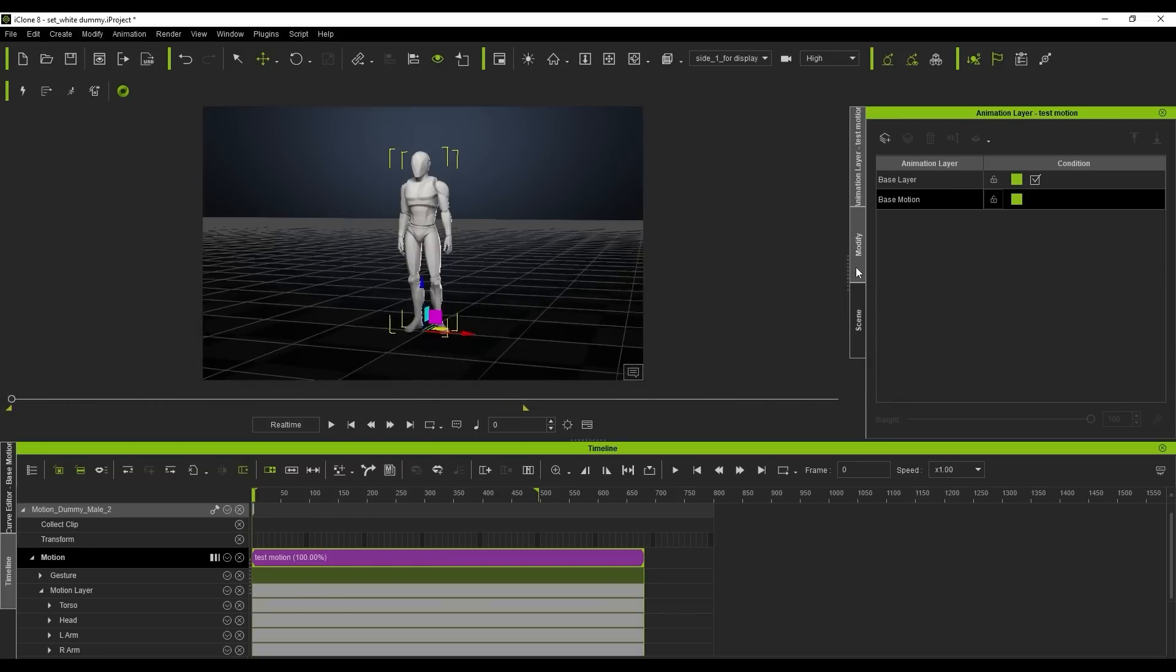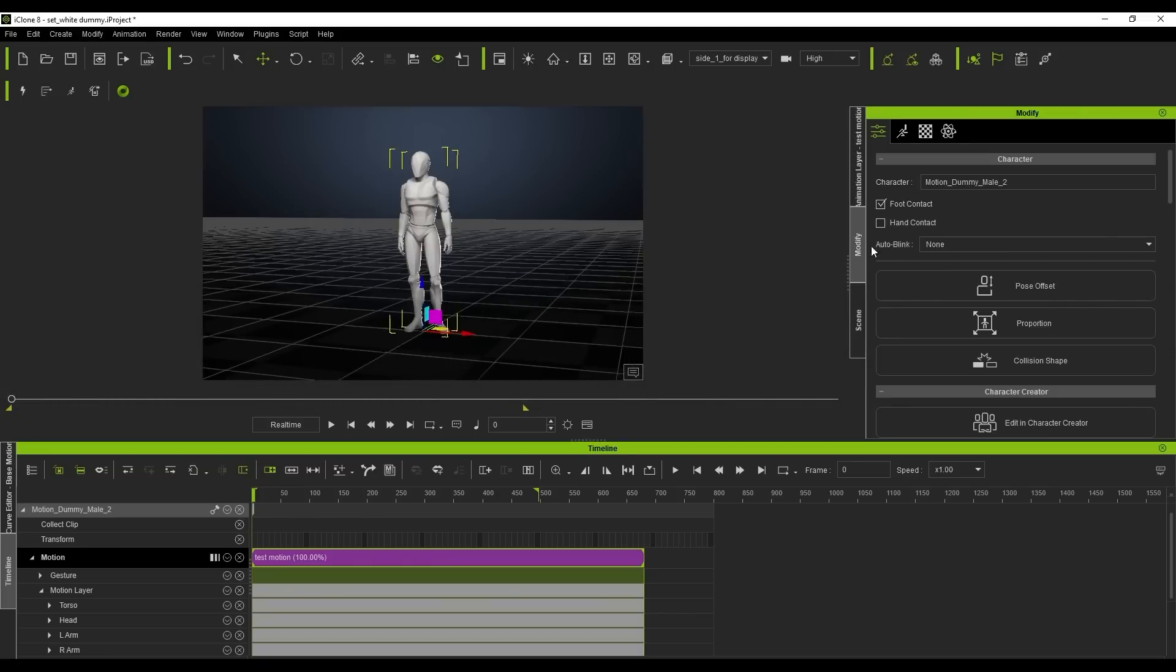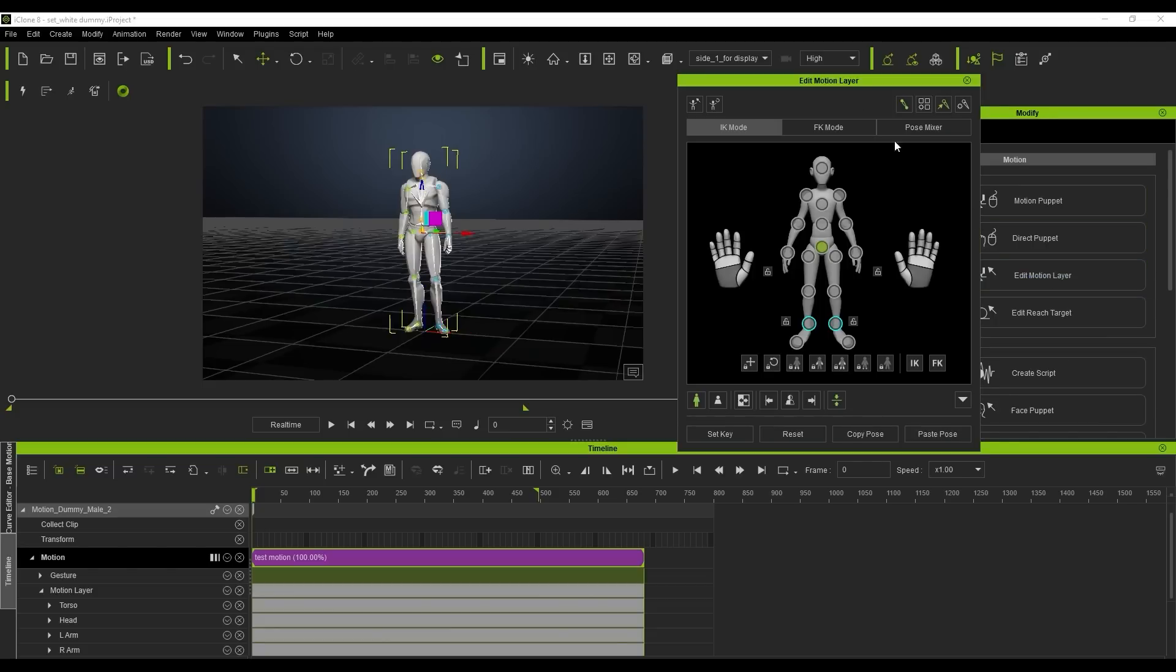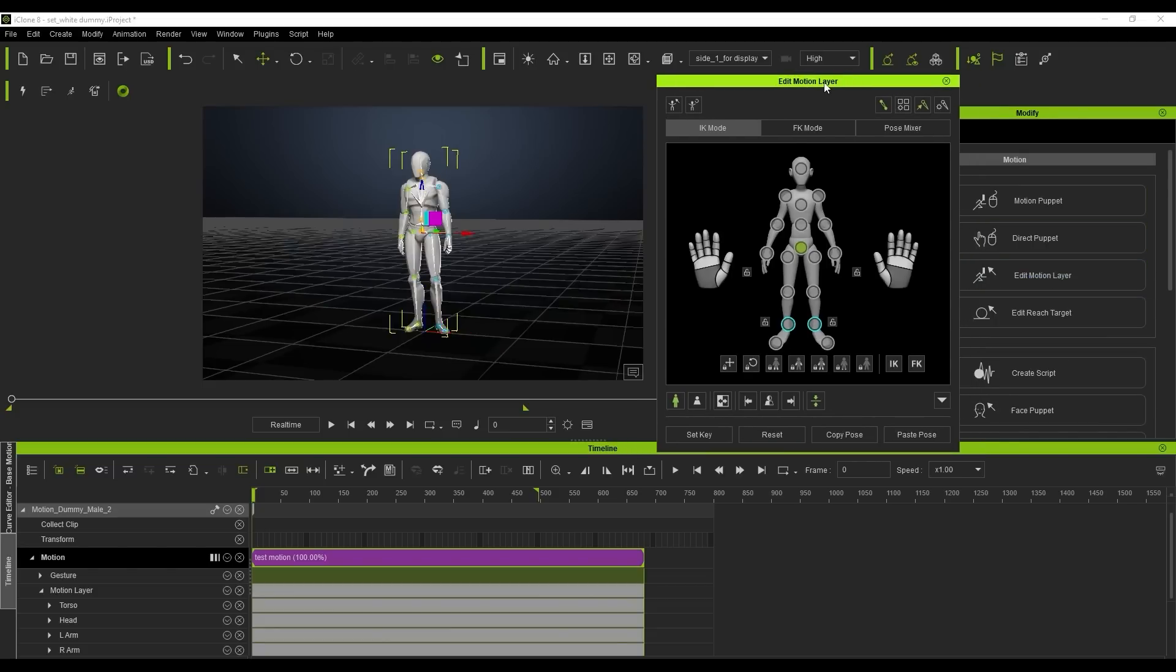You'll find both of these modes in the Edit Motion Layer tool, which is in the Animation tab of the Modify panel. When a bone node is set to IK mode, it will have a blue highlighted outline, while FK mode will have a normal grey outline.